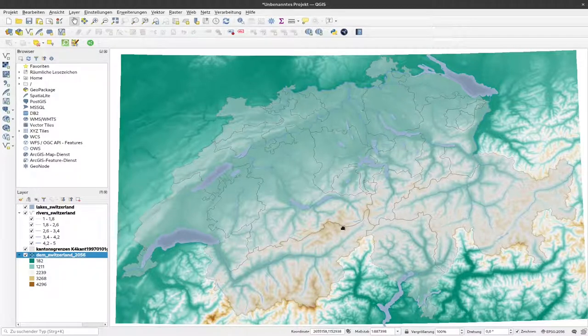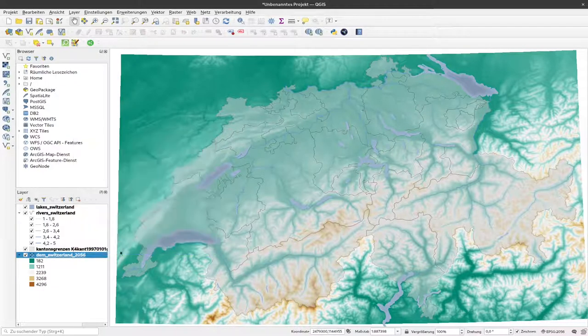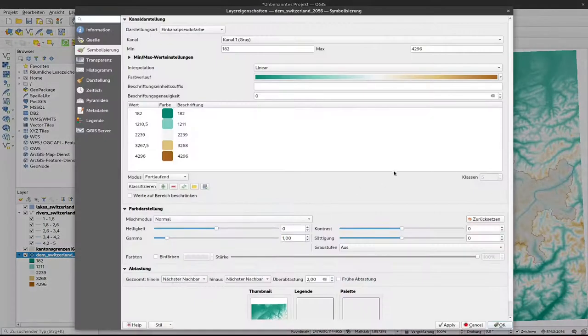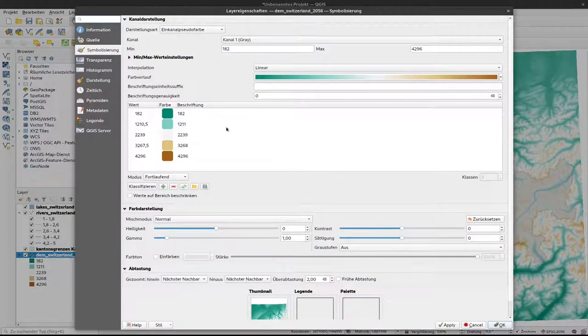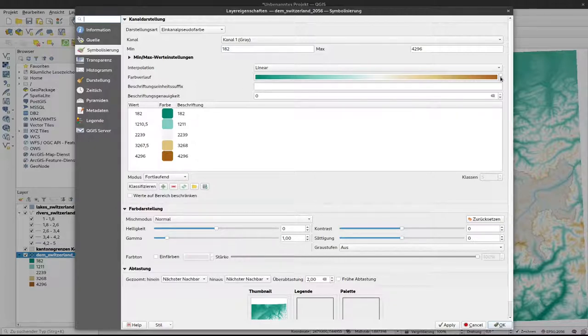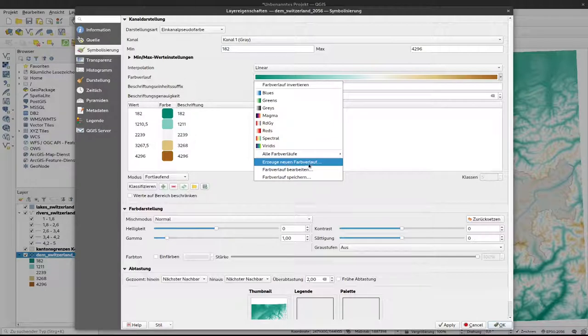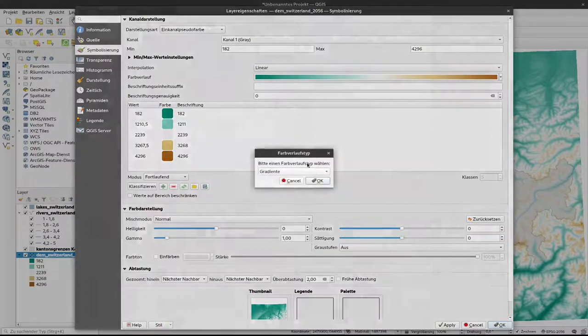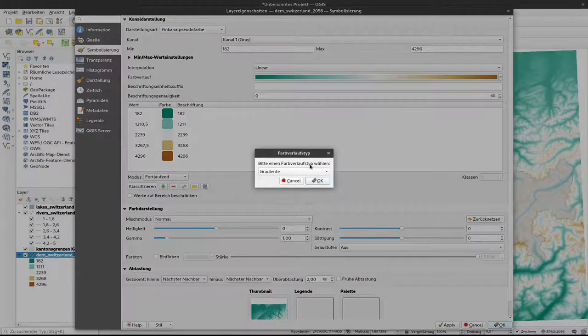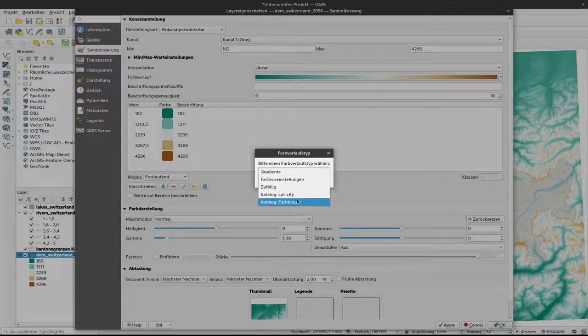Luckily there are some ready made color ramps specifically for topographic representation. Unfortunately they are kind of hidden in QGIS. To get to them you have to click here on this triangle besides color ramp and create a new color ramp. If I wouldn't know that I wouldn't look there. So I click create a new color ramp and you can select from different presets.